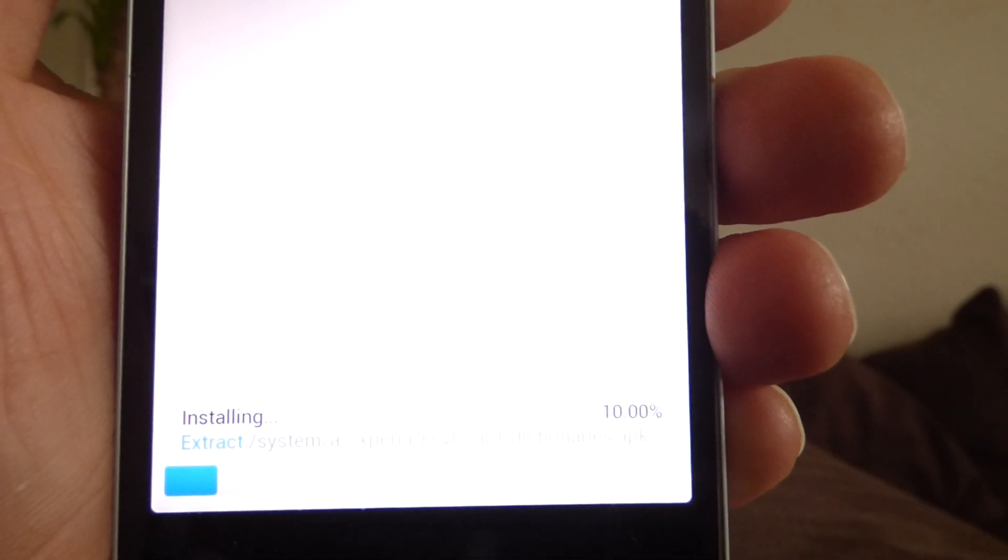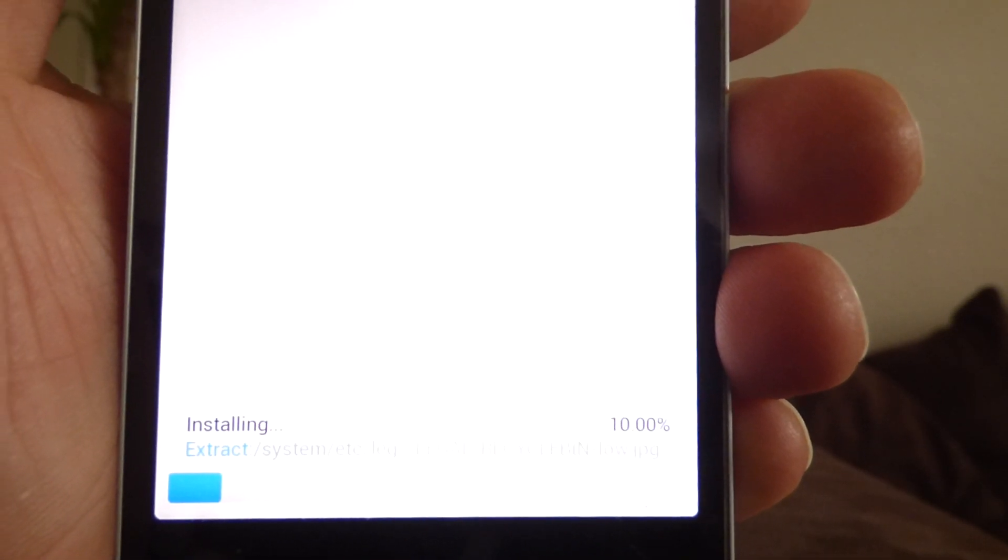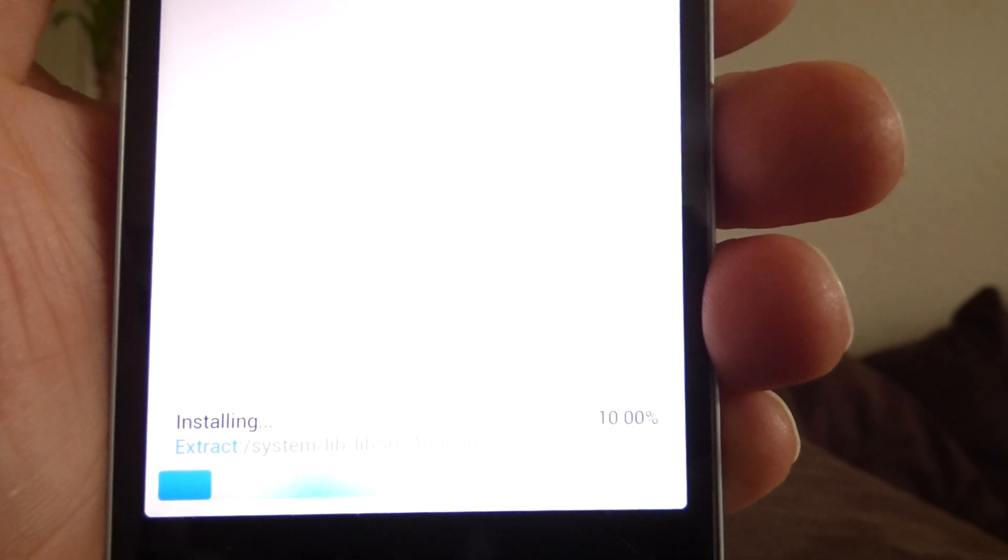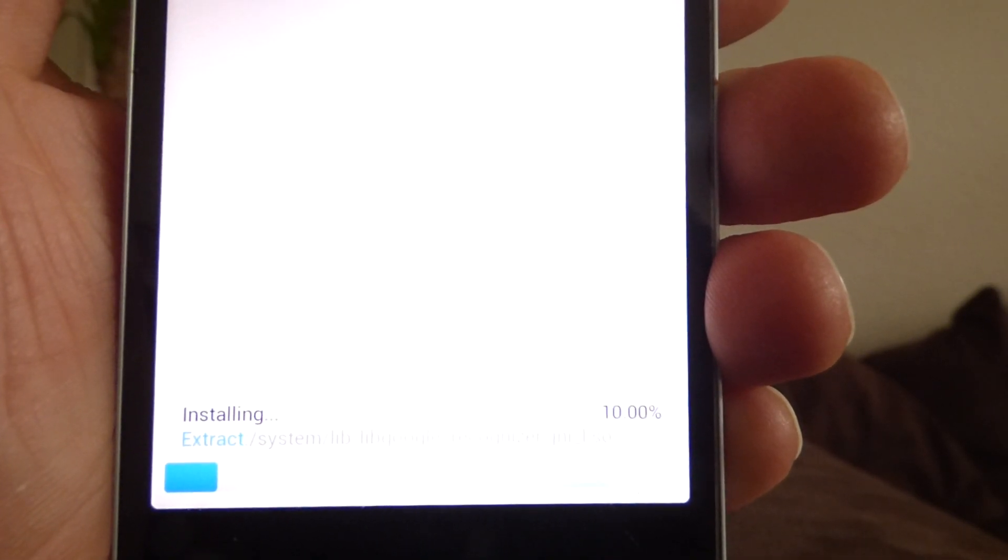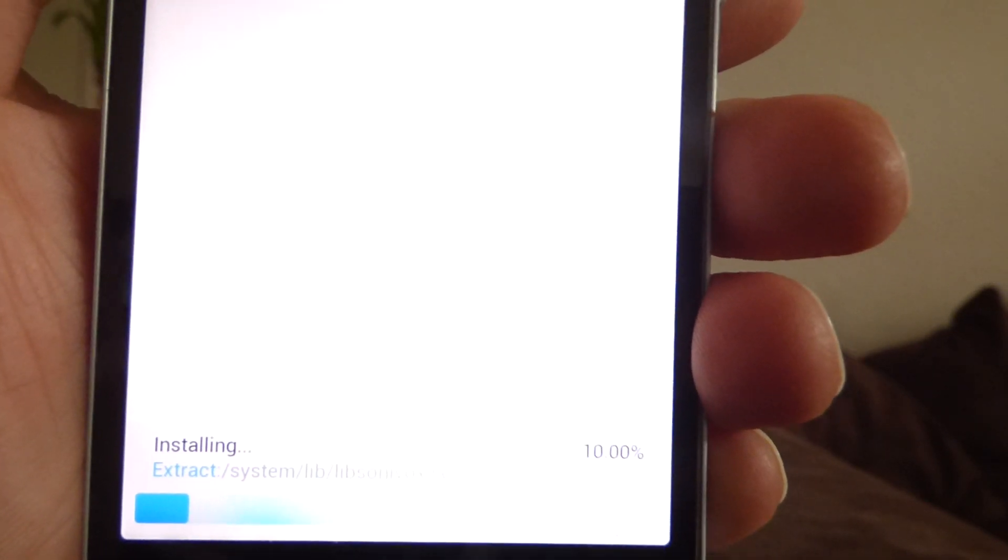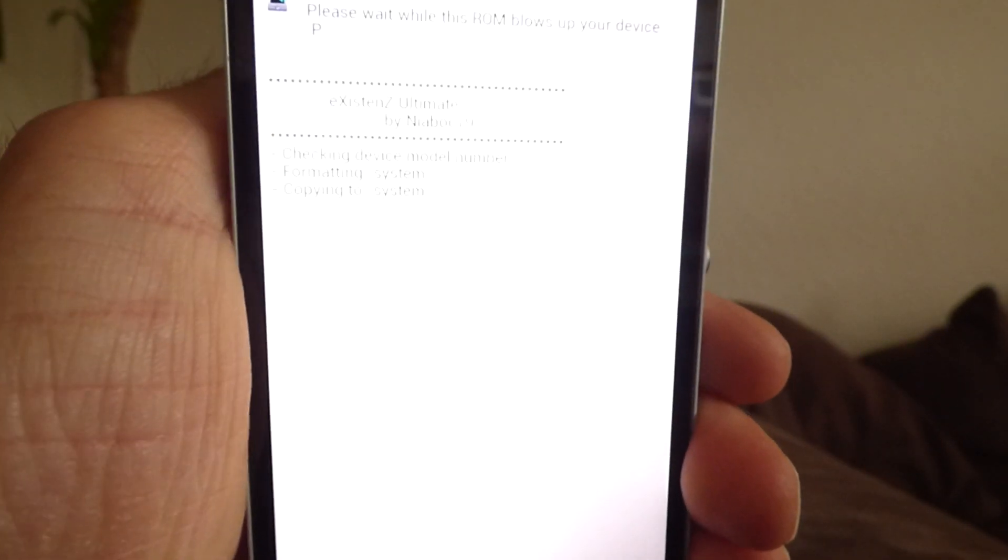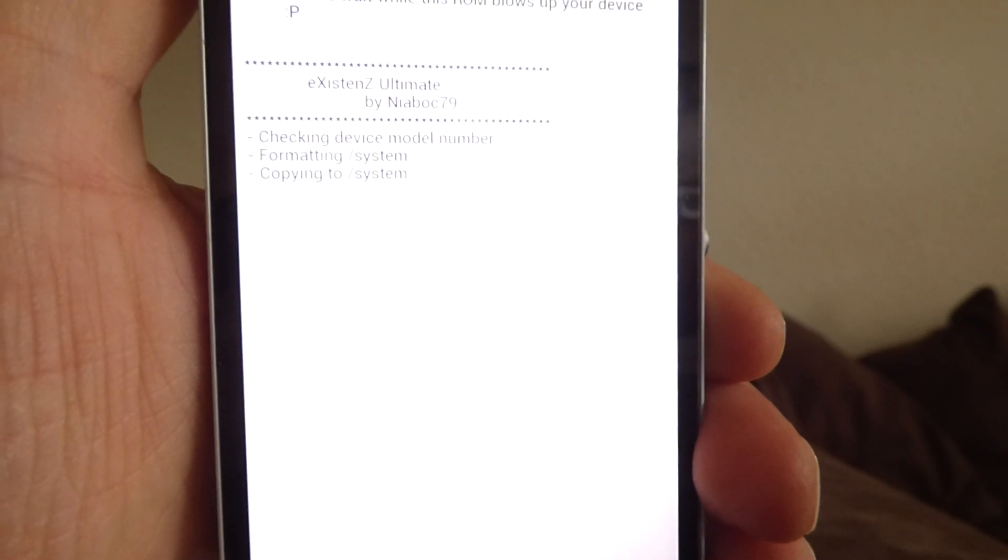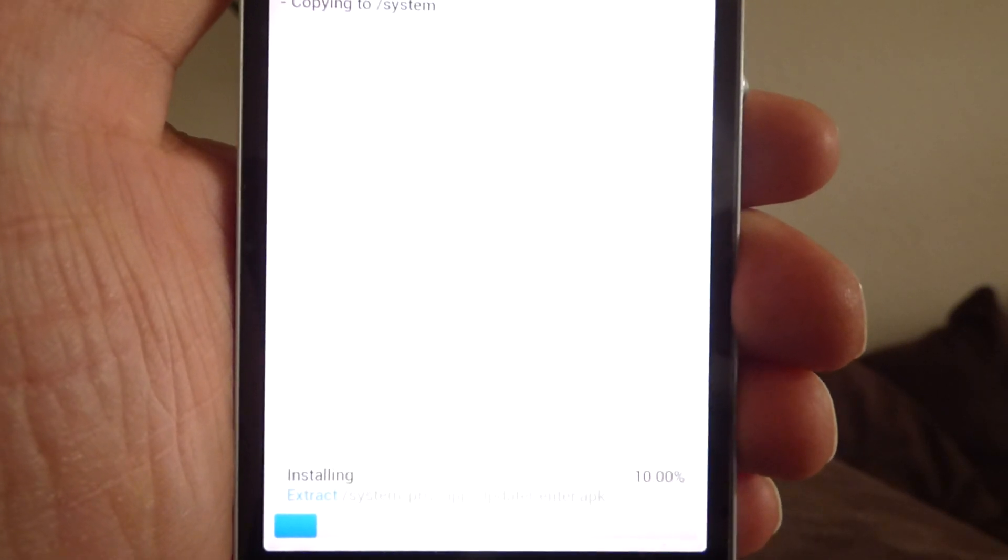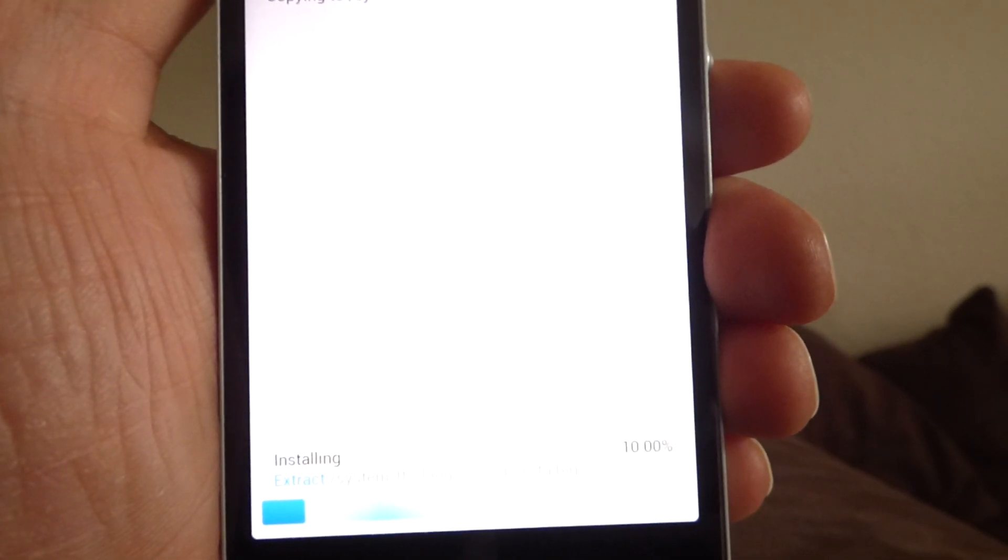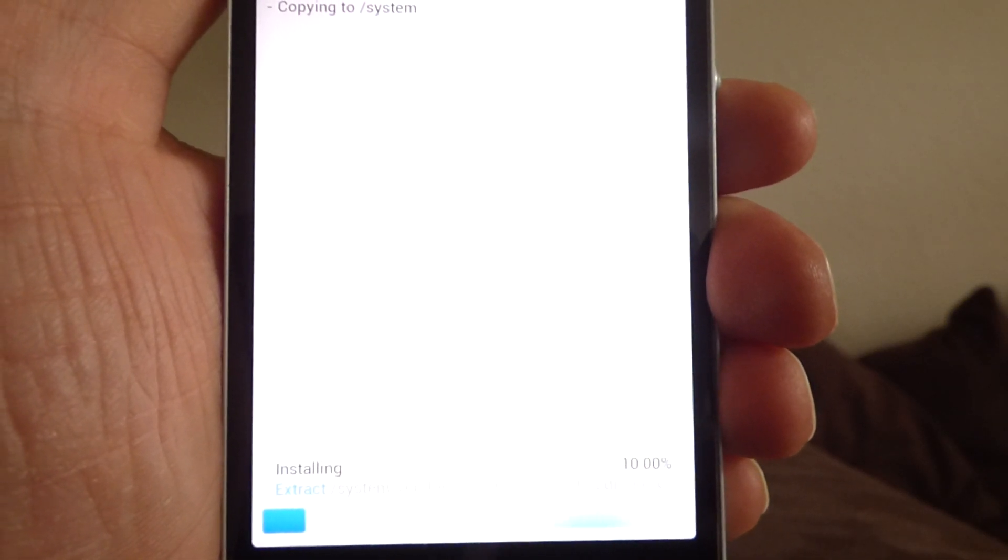So if everything goes right, it should boot after I installed both. So I install now the Xperience Ultimate, after that the OTA and then restart the phone. So we will see what happened when the phone gets hopefully back to life. You see, copying to system. I don't know why the hell the screen is so bright. So you see, we are at 10% and hopefully after copying to system, it will speed up.